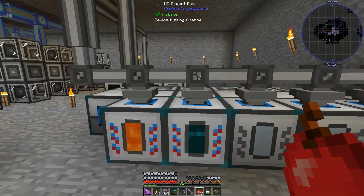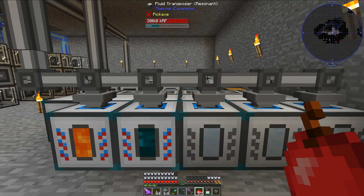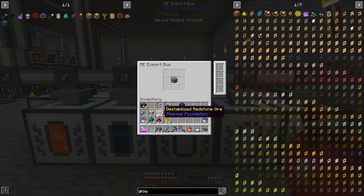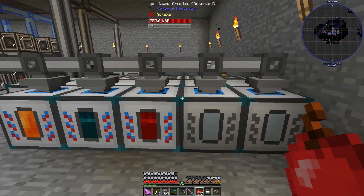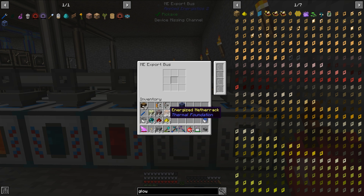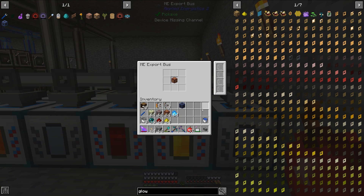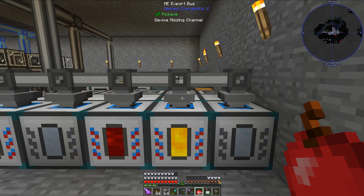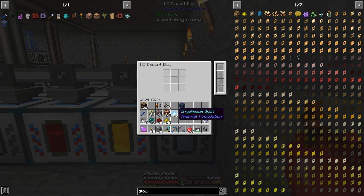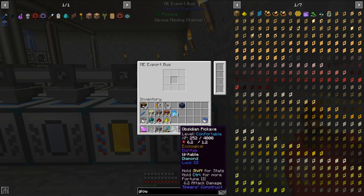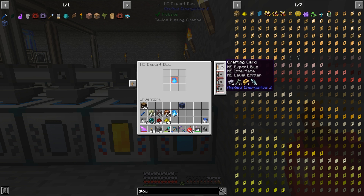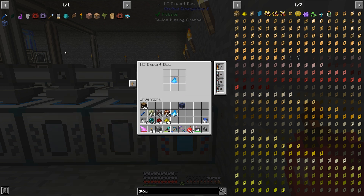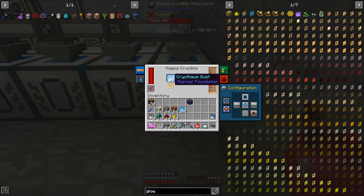As we can see, this is actually starting to melt things down, so it is hooked up to the system. Let's do destabilized redstone next — if you don't have any, you can also use regular redstone. Let's throw more acceleration cards in there. The next one is energized netherrack or glowstone; either way it gives you energized glowstone in the magma crucible. Then this last one will be used for liquid cryotheum, which you get by putting cryotheum dust in a magma crucible. I need to throw in a crafting card and some acceleration cards — the crafting card tells the ME system to automatically craft the cryotheum dust.